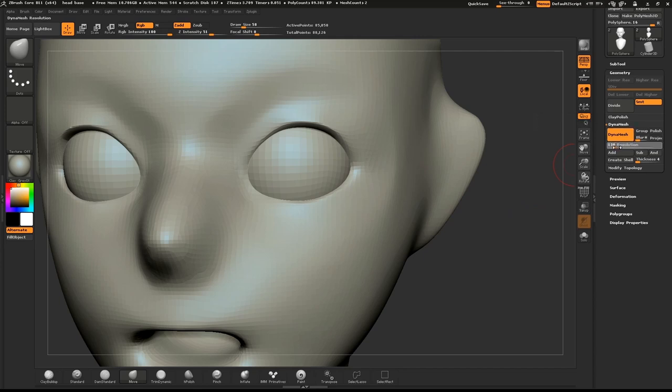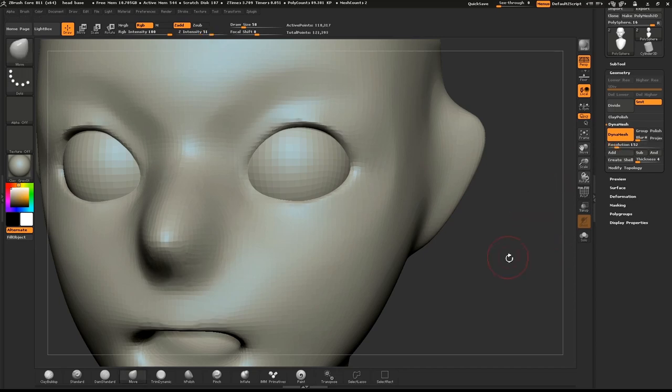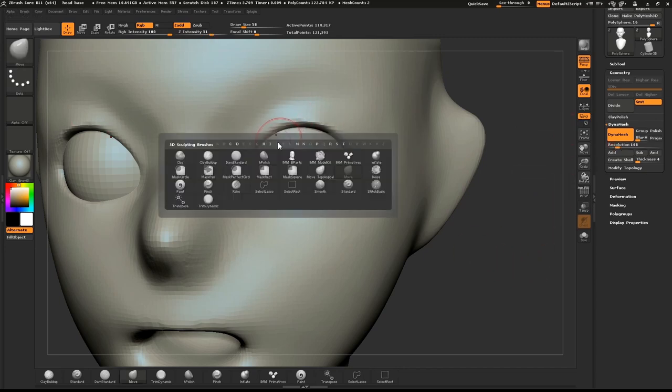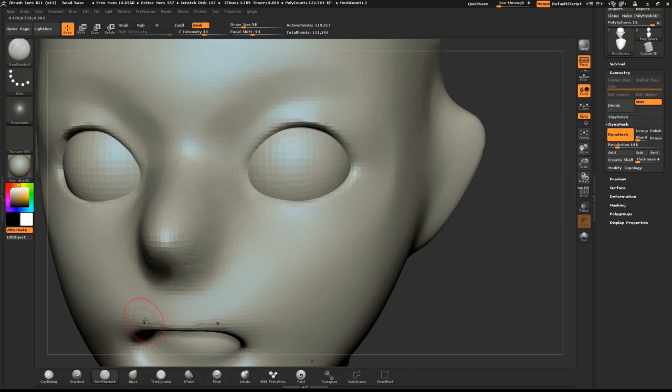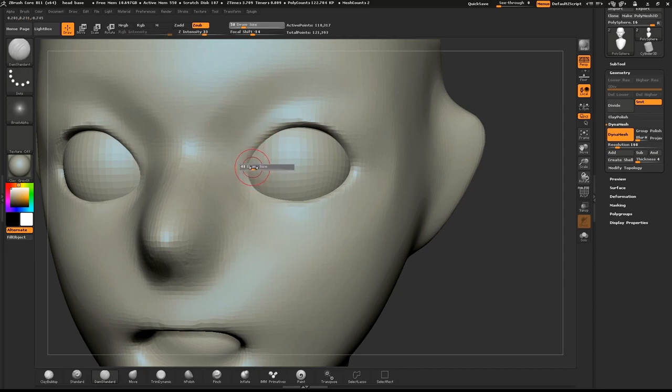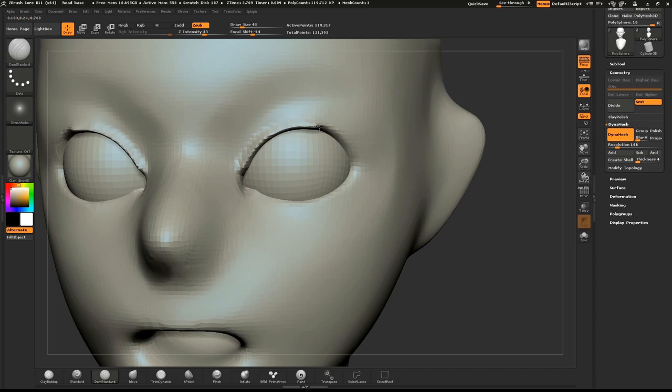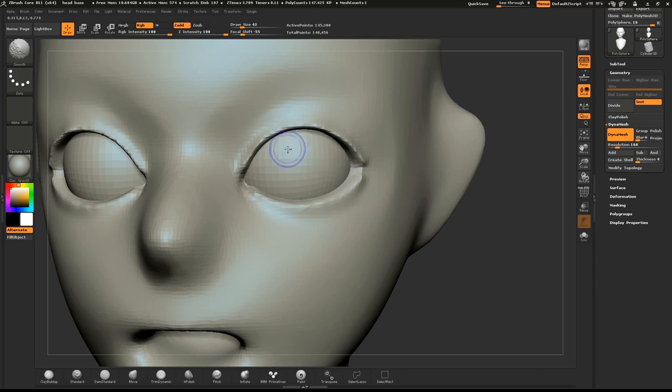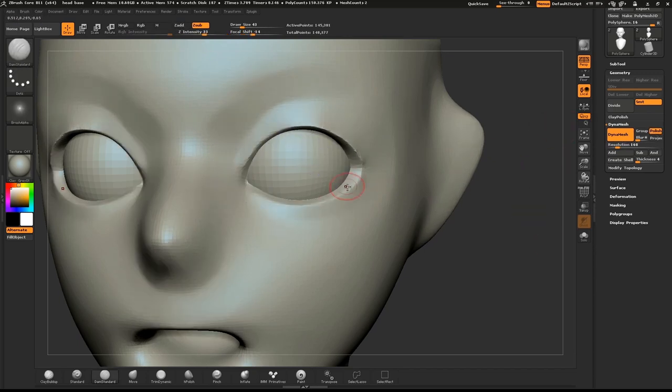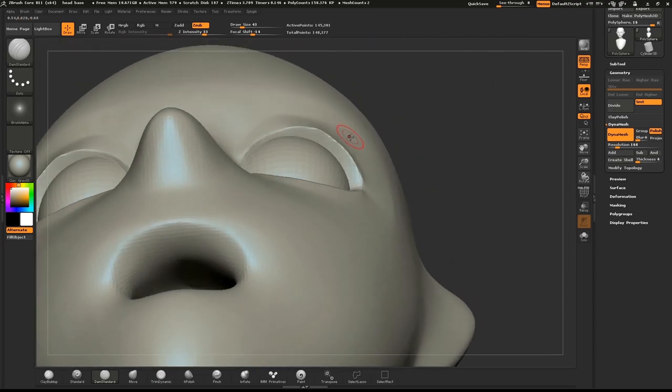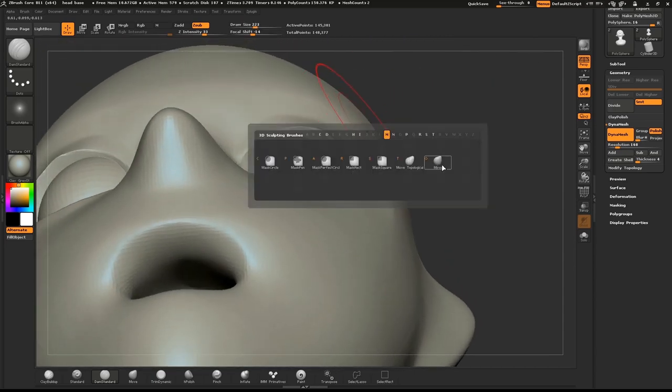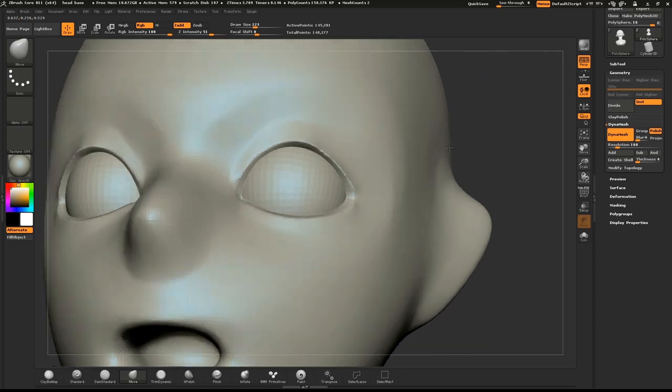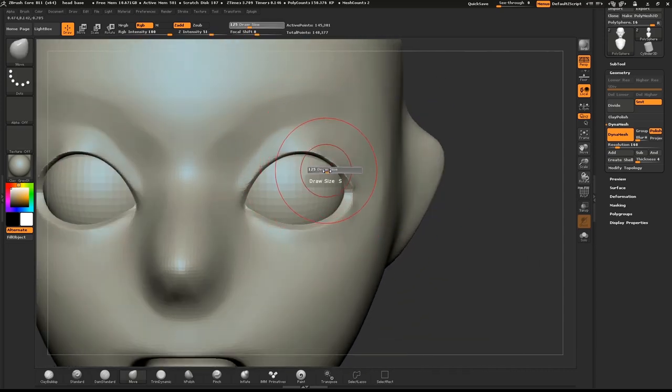We'll increase the resolution of our DynaMesh slightly. Open the DynaMesh sub-menu and move the slider to about 150. Ctrl-drag to DynaMesh the model again and use the dam standard brush to sculpt the eyelids a little bit more. Check above and below your model to make sure that the lids follow the eyeball shape. If needed, use the Move brush to pull them back into position.